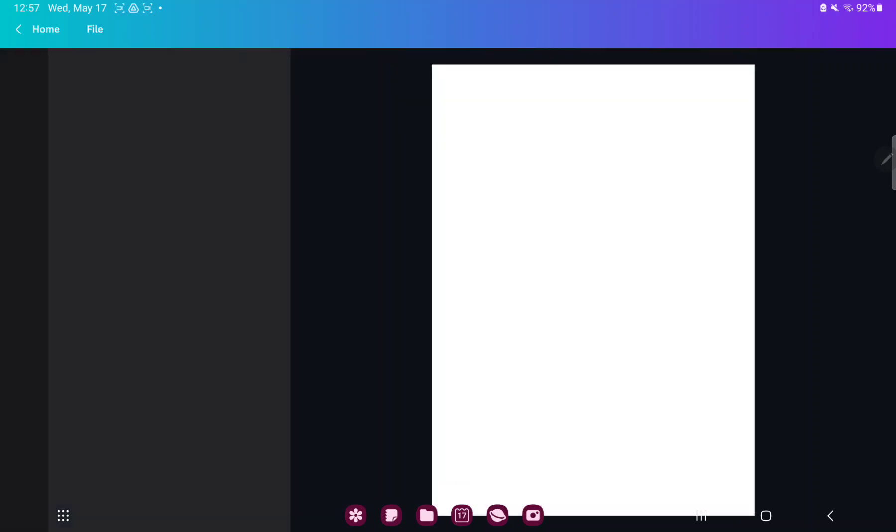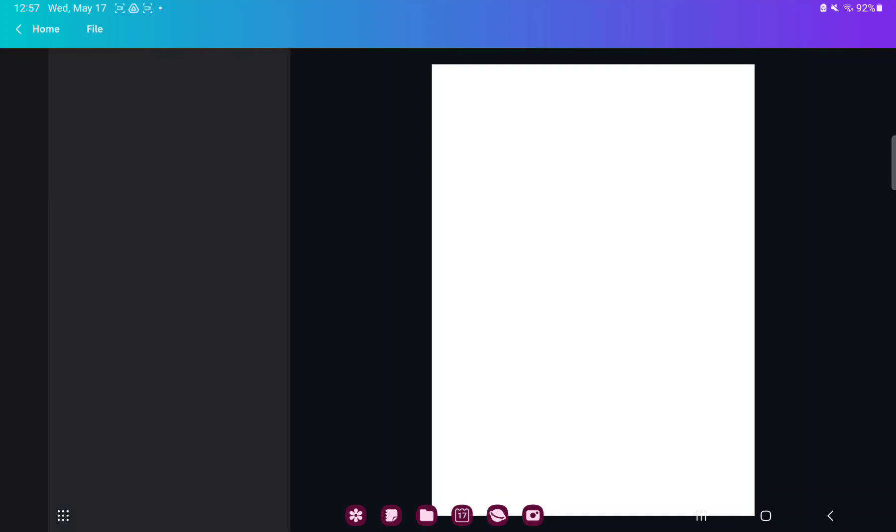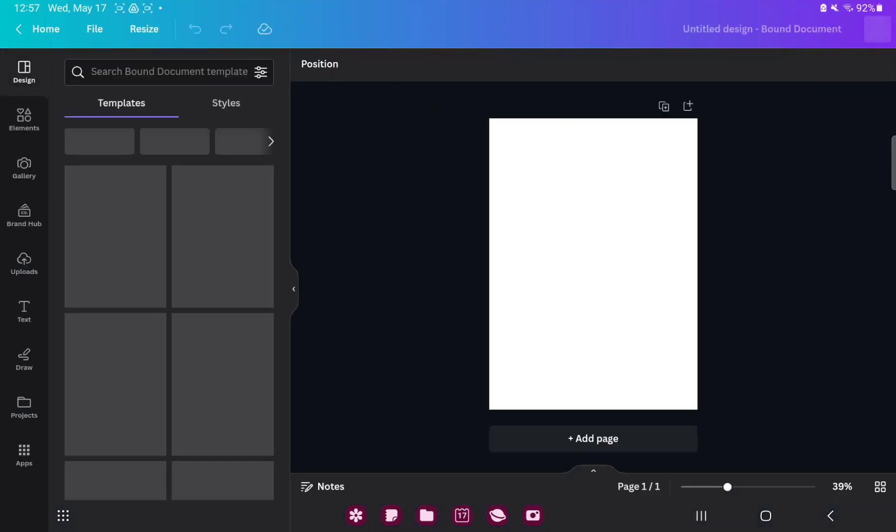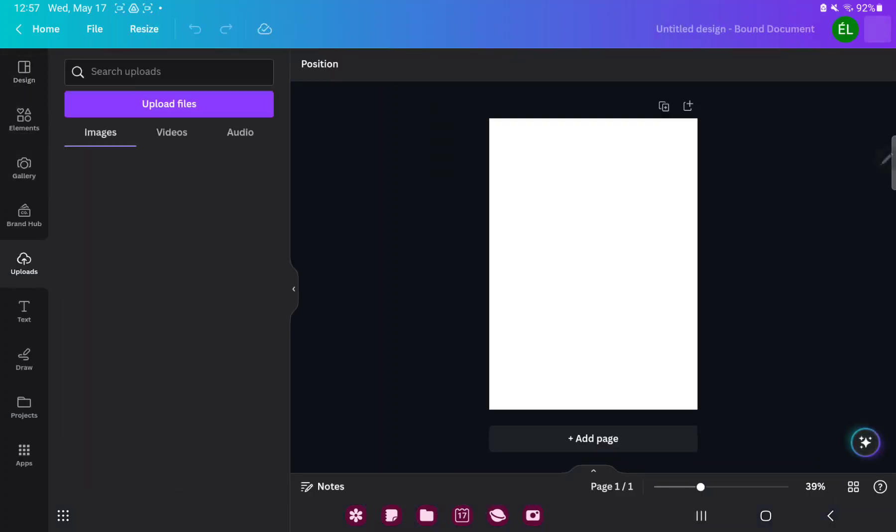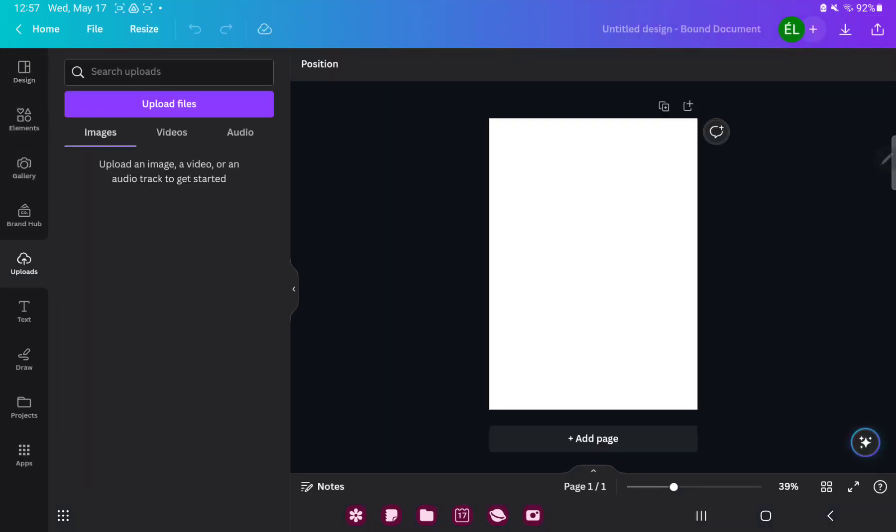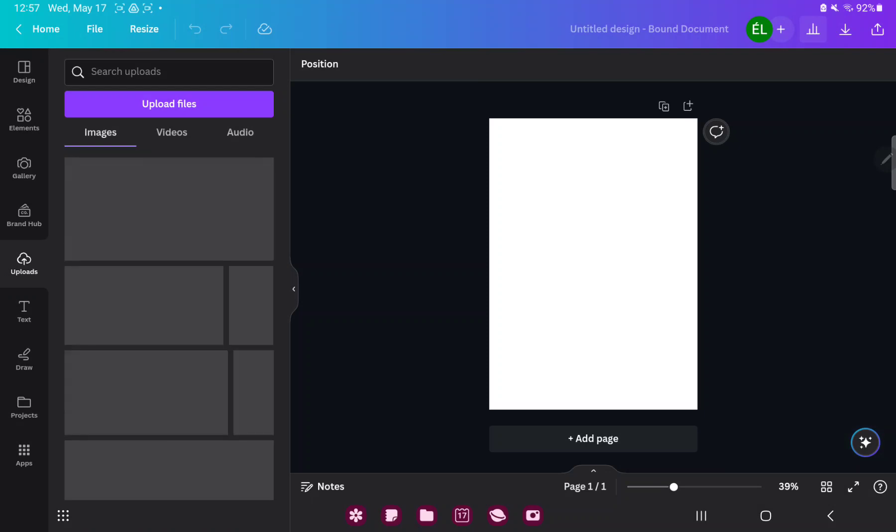Here you have more chance, if you want to add pictures to your project, just go to the uploads button and here you can upload images to the Canva.